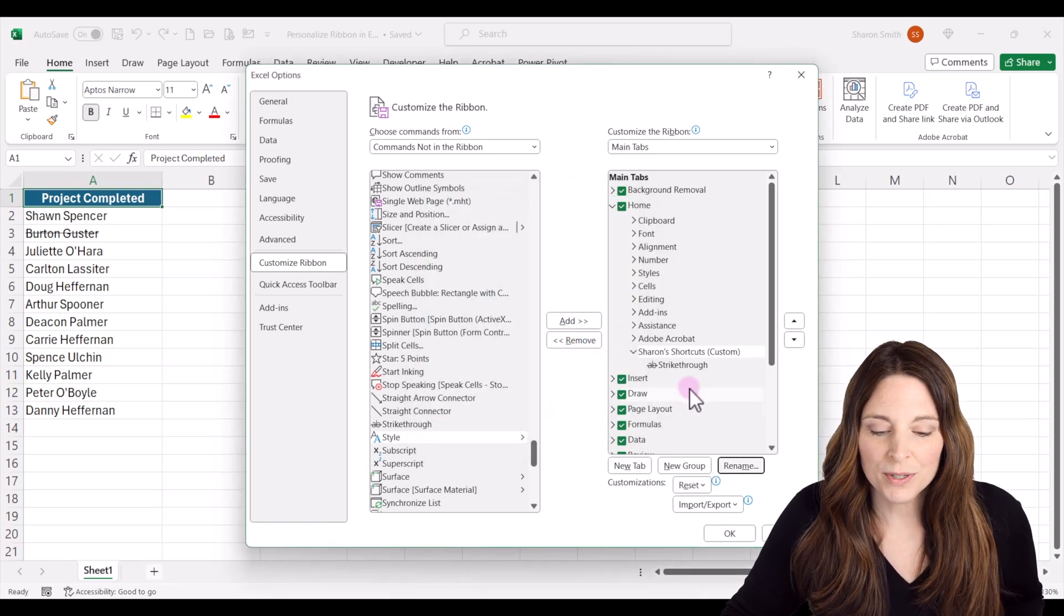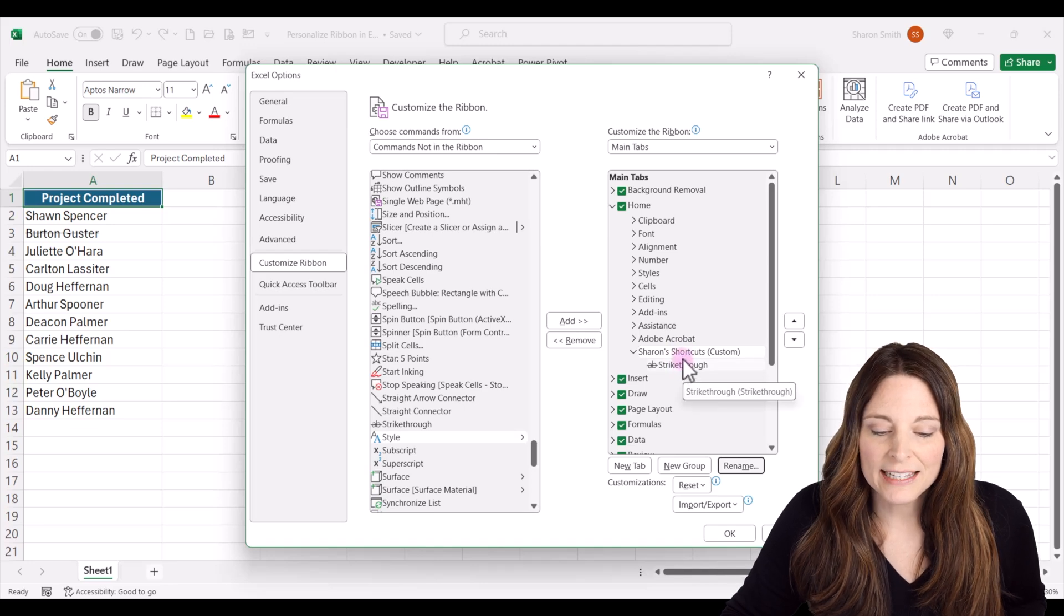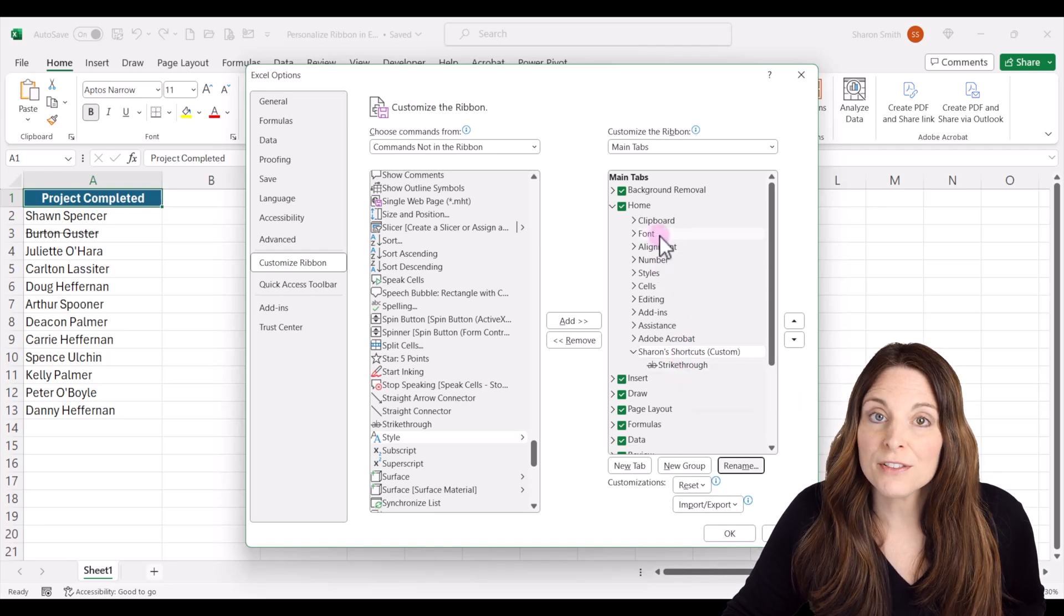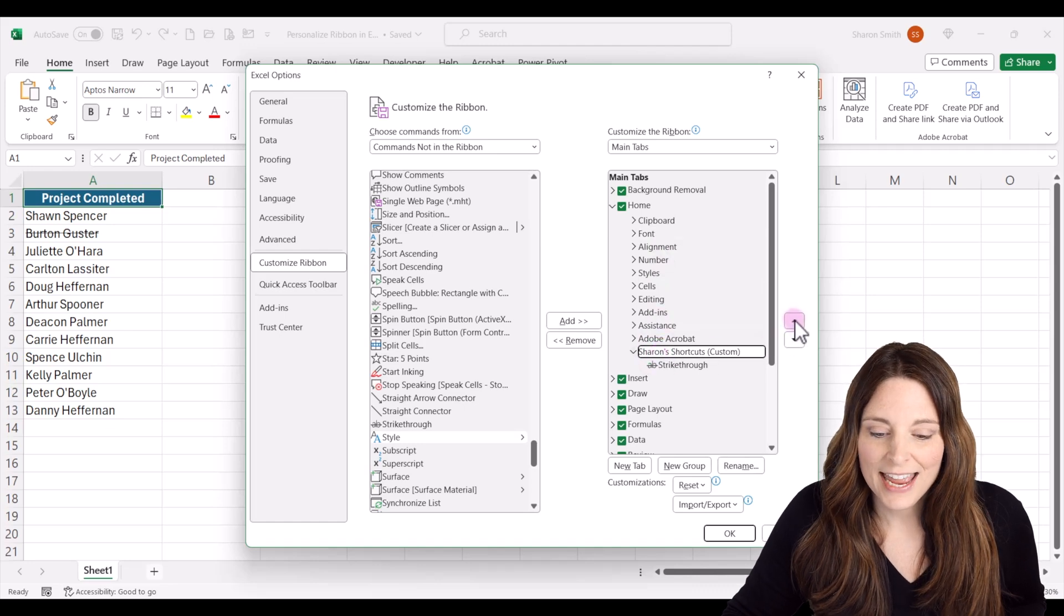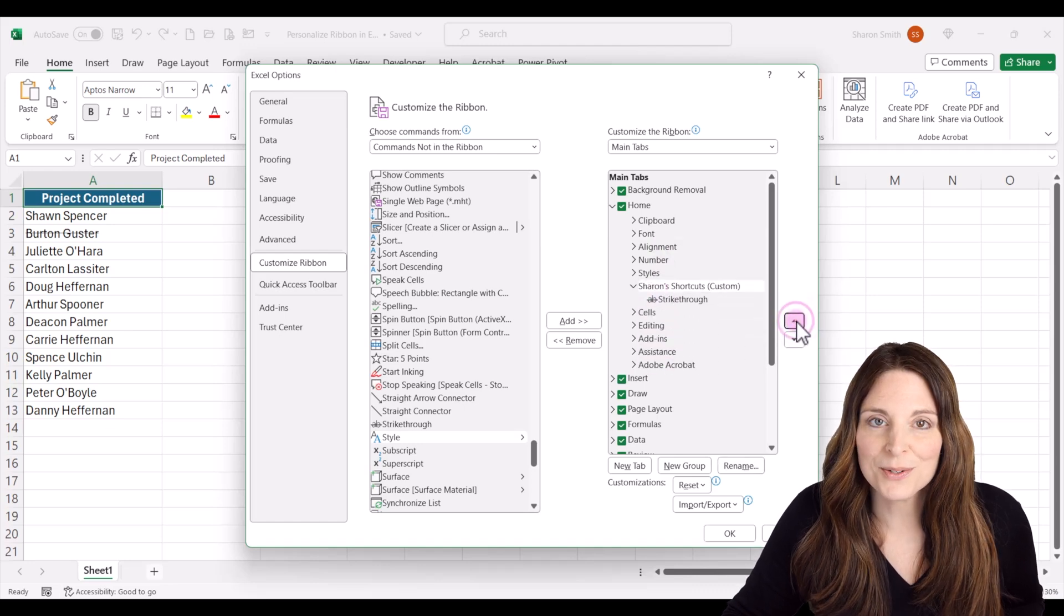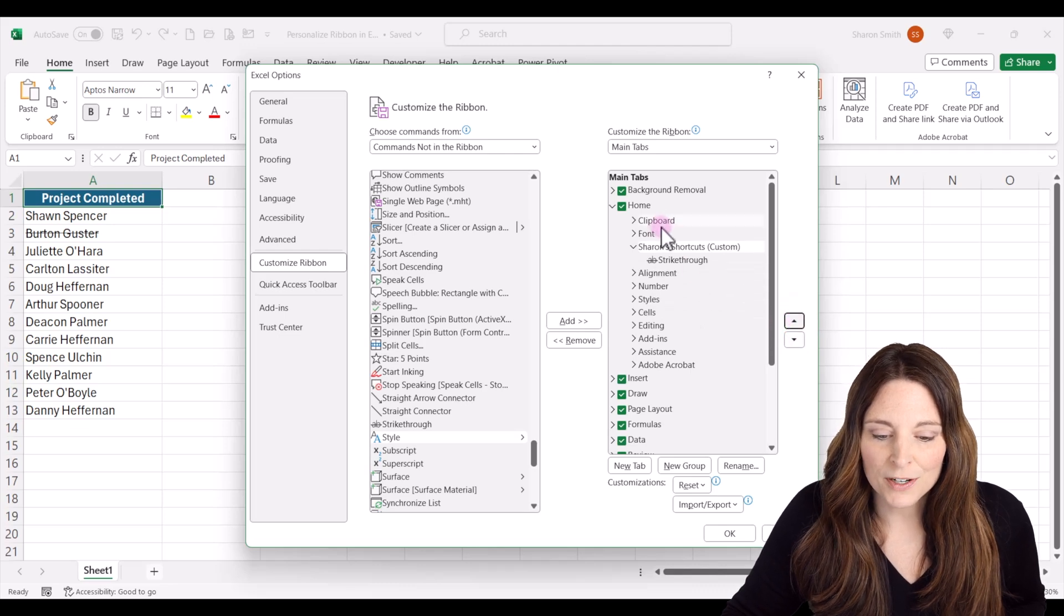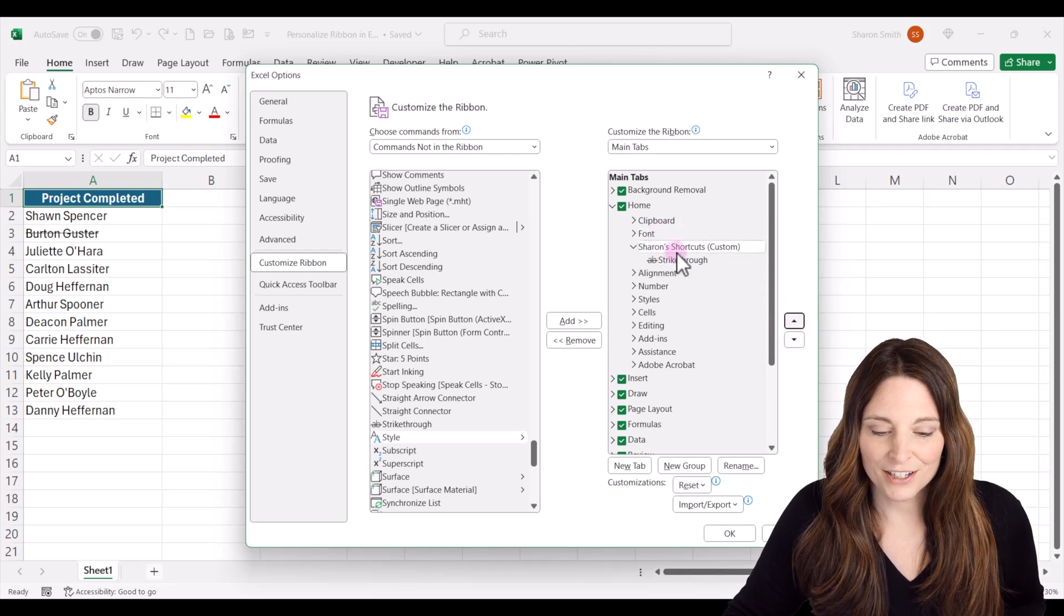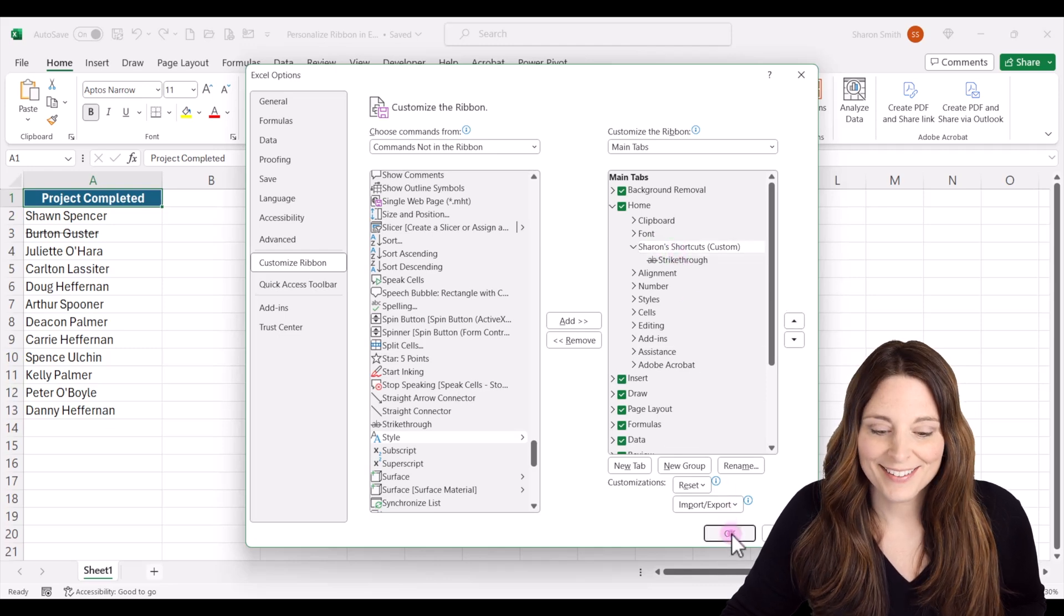And now this is going to put this at the very end of our ribbon. Let's say I want to have it up here near the font area. So I'm going to select this and click my arrow buttons to move it up closer to the font area. Now it's going to be right after the font section on the ribbon. Now I'm going to click OK.